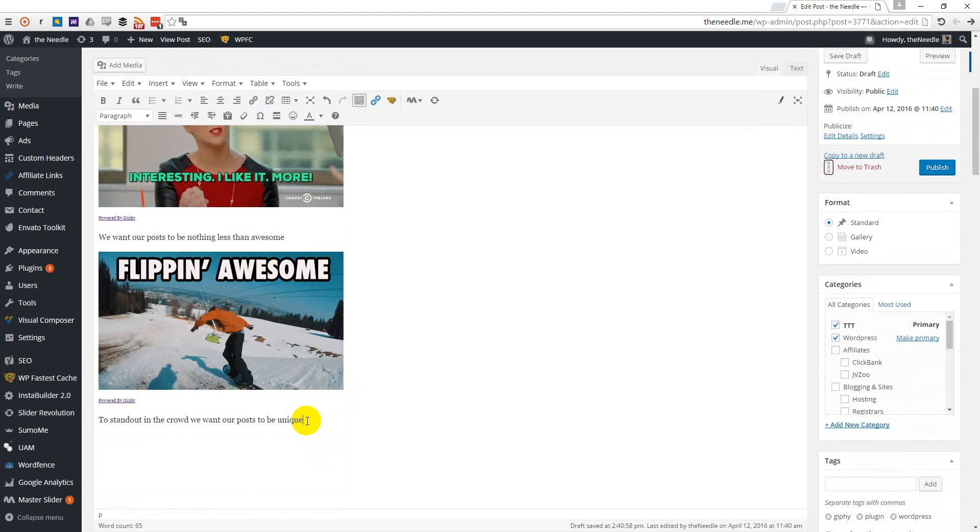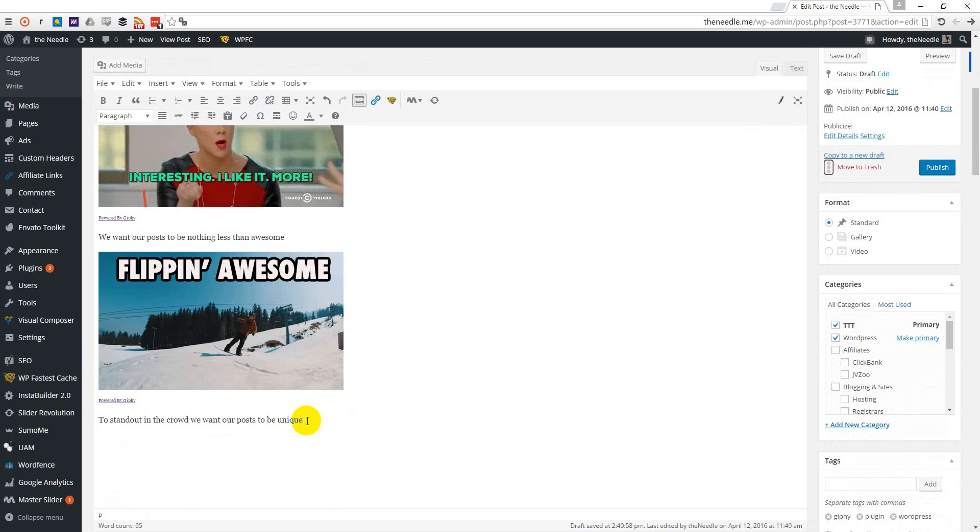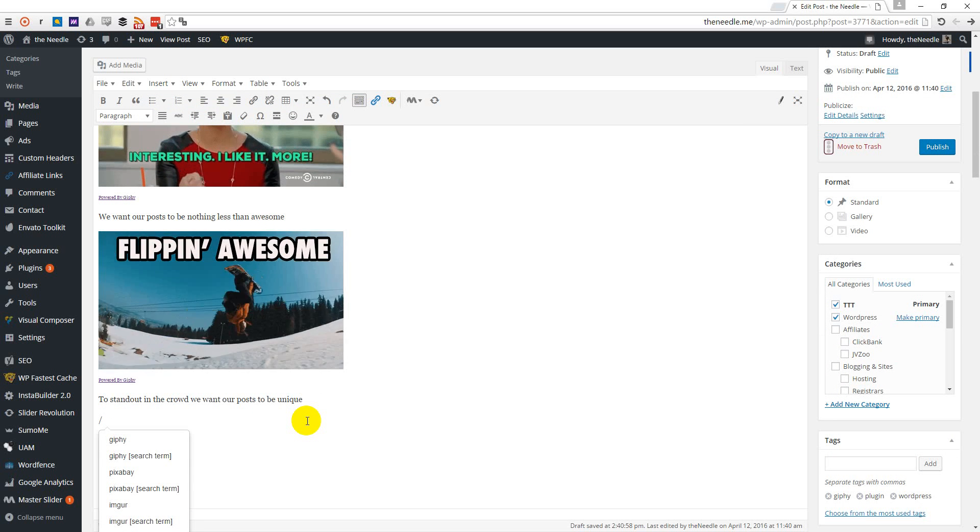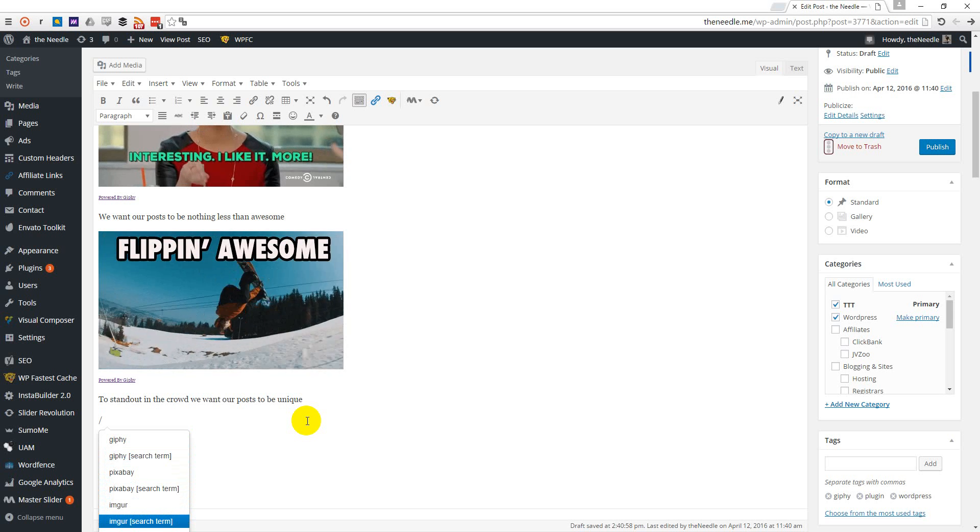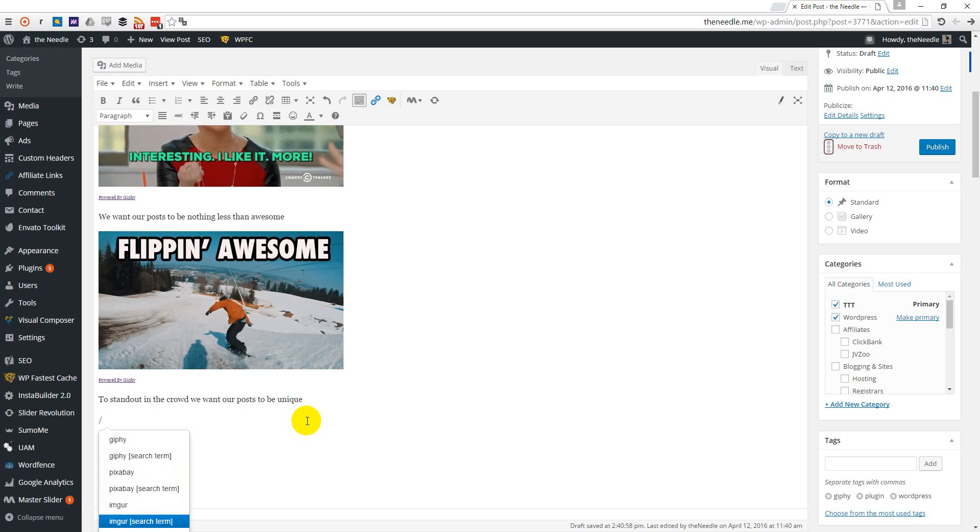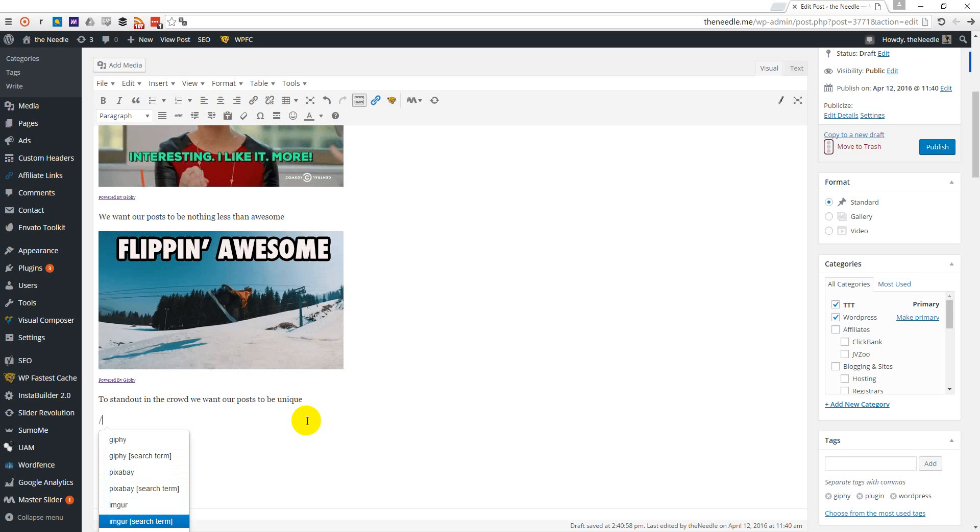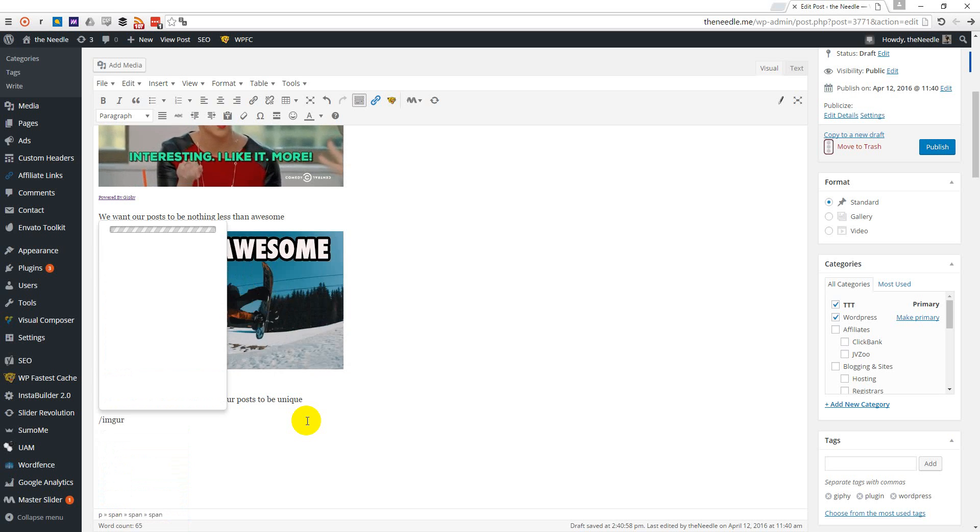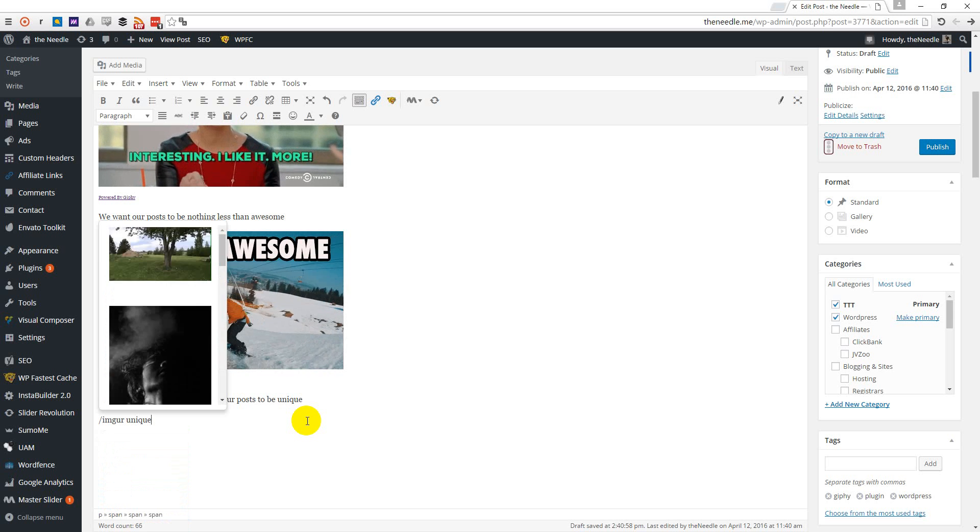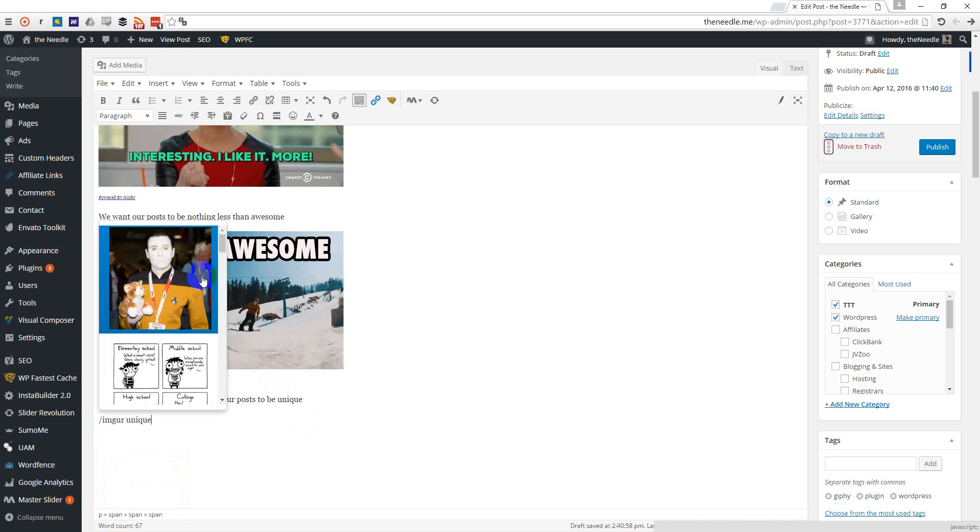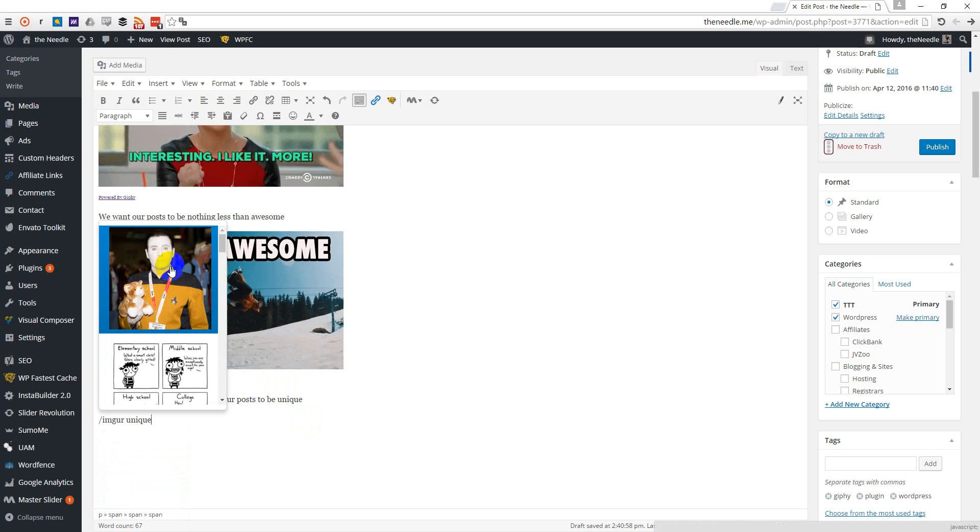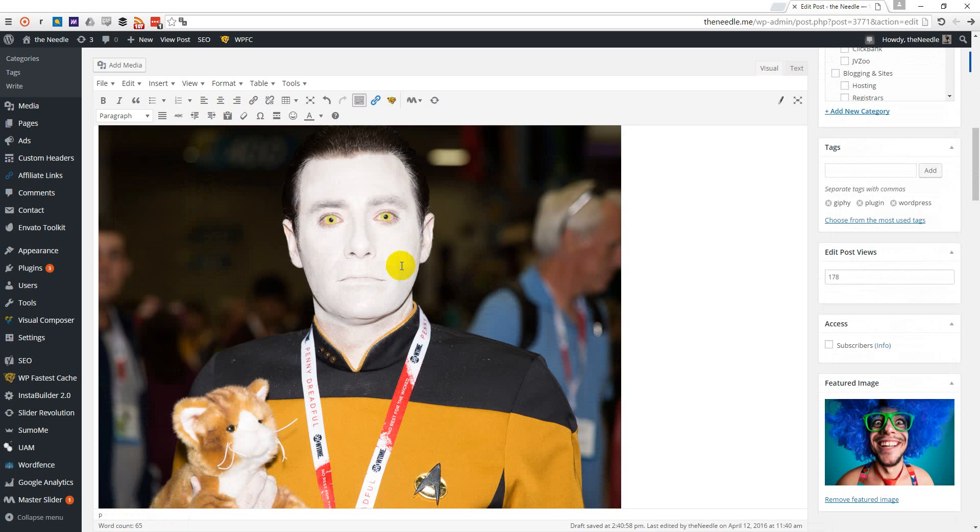To stand out in the crowd, we want our posts to be unique. And now we can choose Imgur. I hope I pronounce it at least almost correct. And we want to search for an image that will look unique. Wow, this one is unique and even a bit scary.